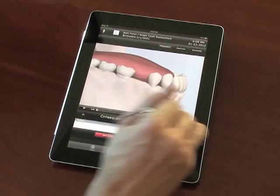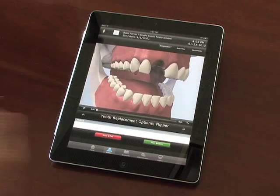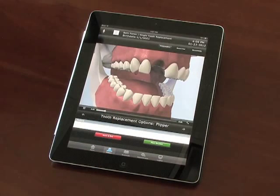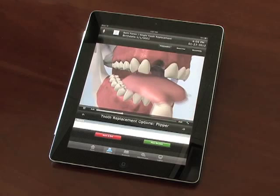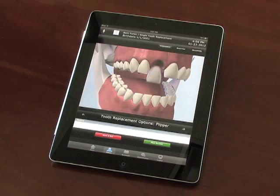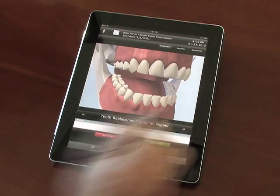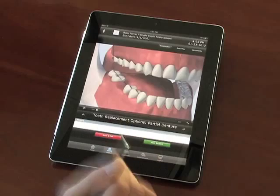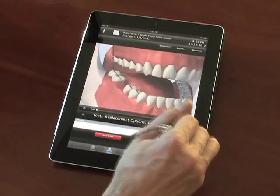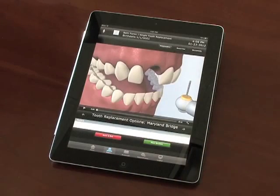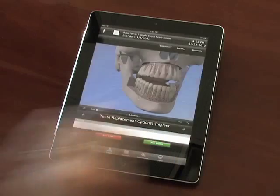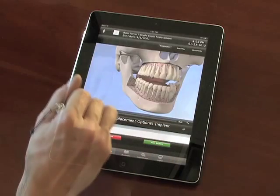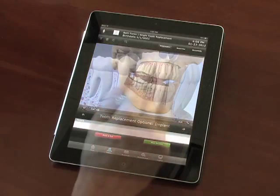Jump back to the presentation at any time to resume from where you left off. EyeConsult is built so that you can bypass the screens that are not relevant to the patient's condition, making it easy to personalize the experience and presented content for the patient's unique situation.